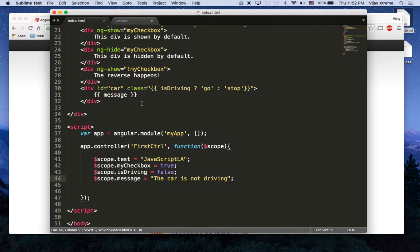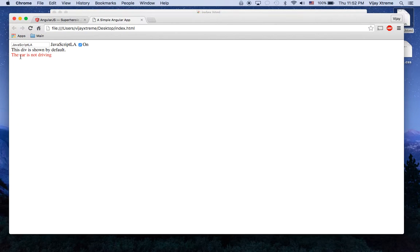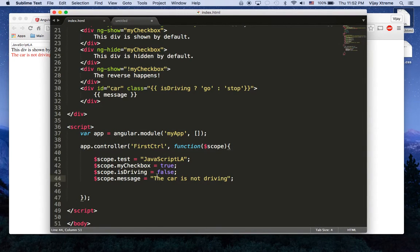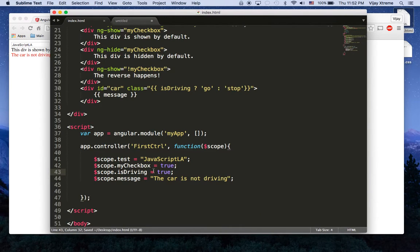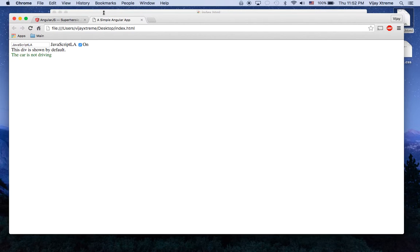So if I open this up you can see that the car is not driving and it has that color red. Now let's change this to true and we see the car is not driving but the car is green now.